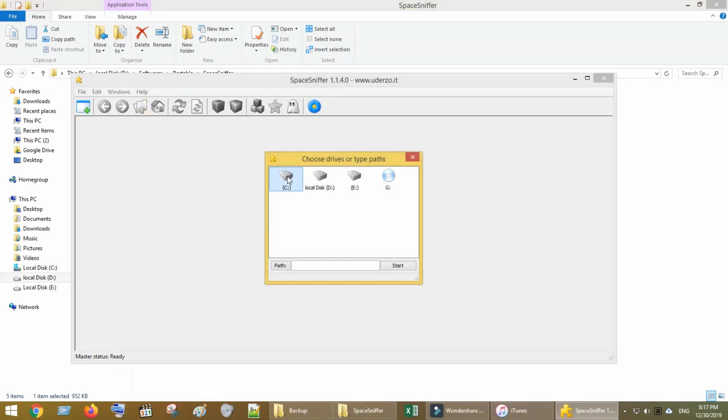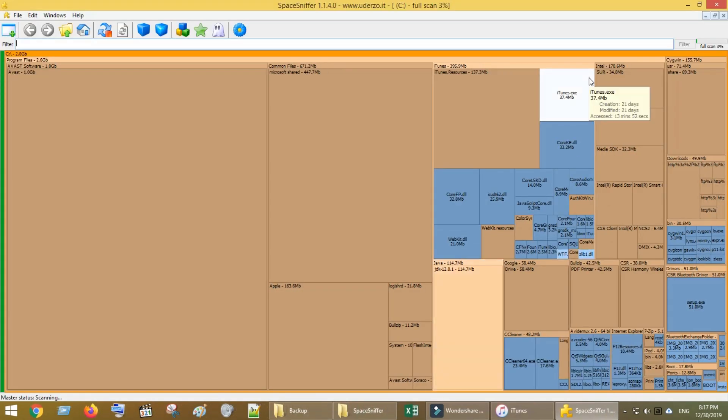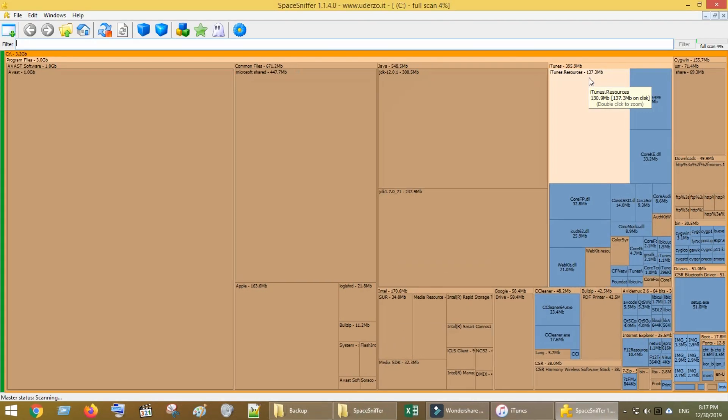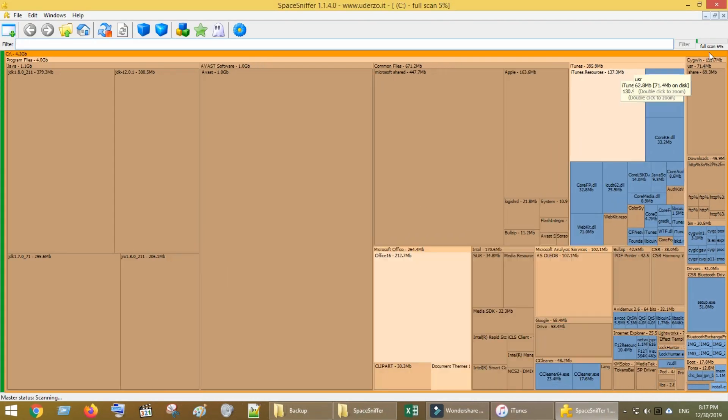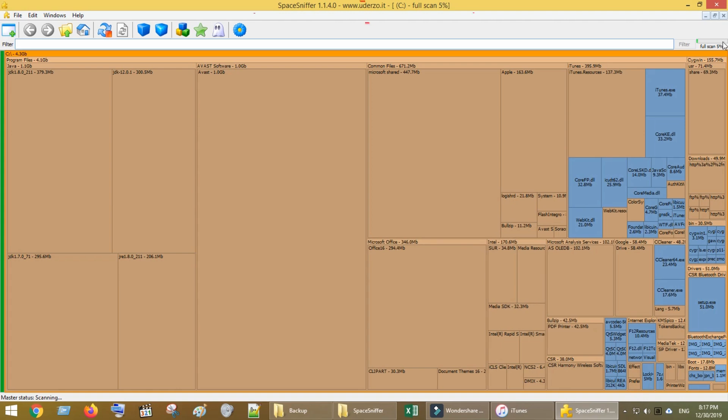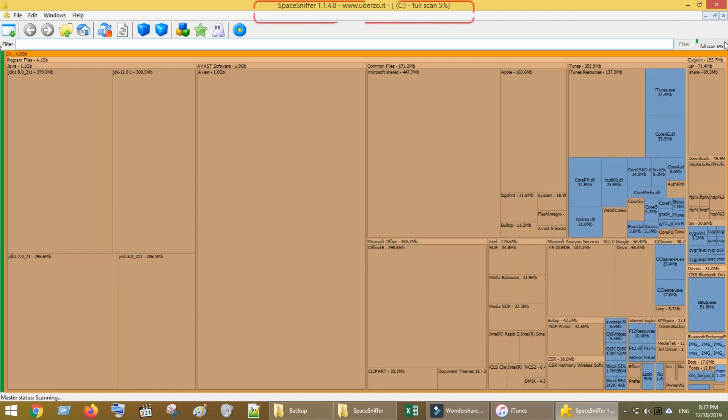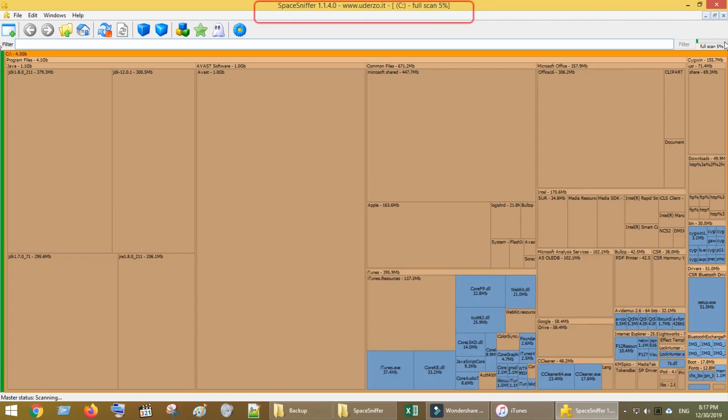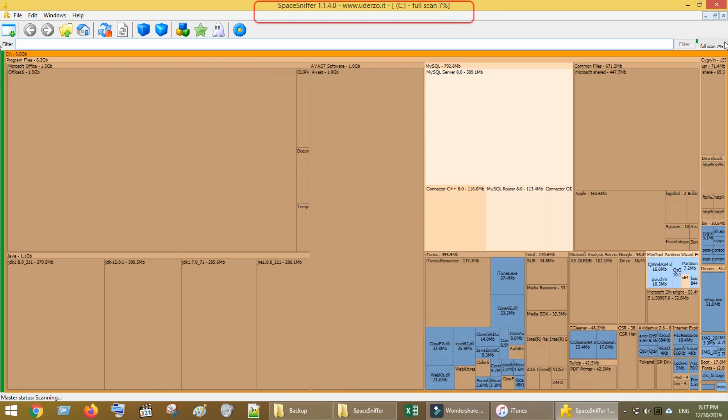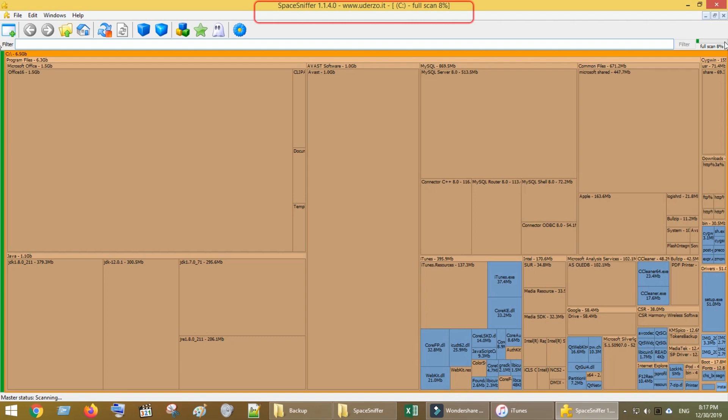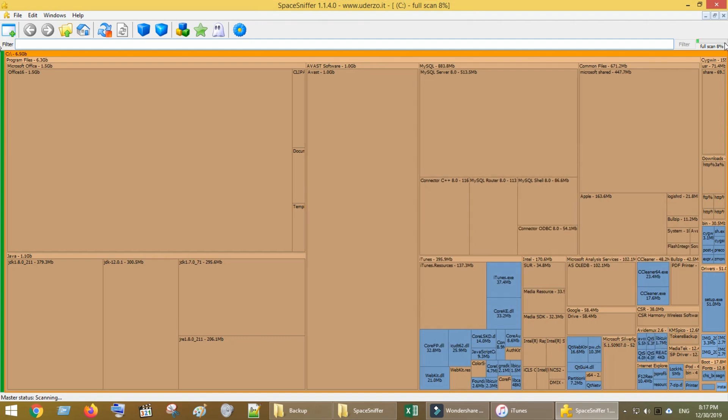Apart from this, you can find other large files on your computer and remove or uninstall them as needed. I recommend a free software called Space Sniffer, which helps you to easily find the largest files on your computer.